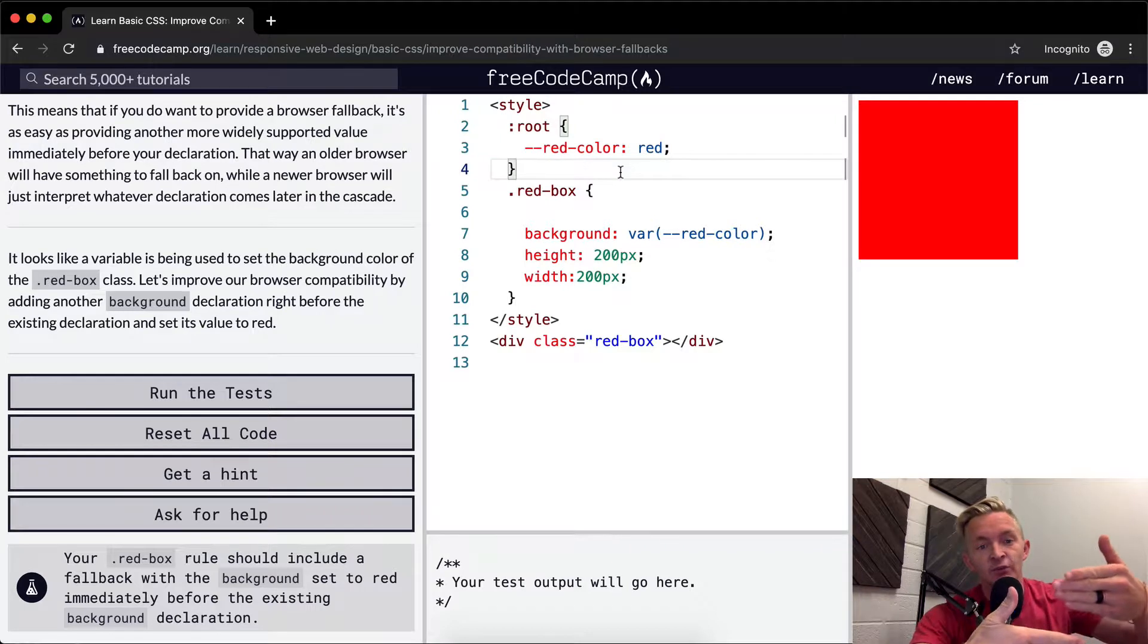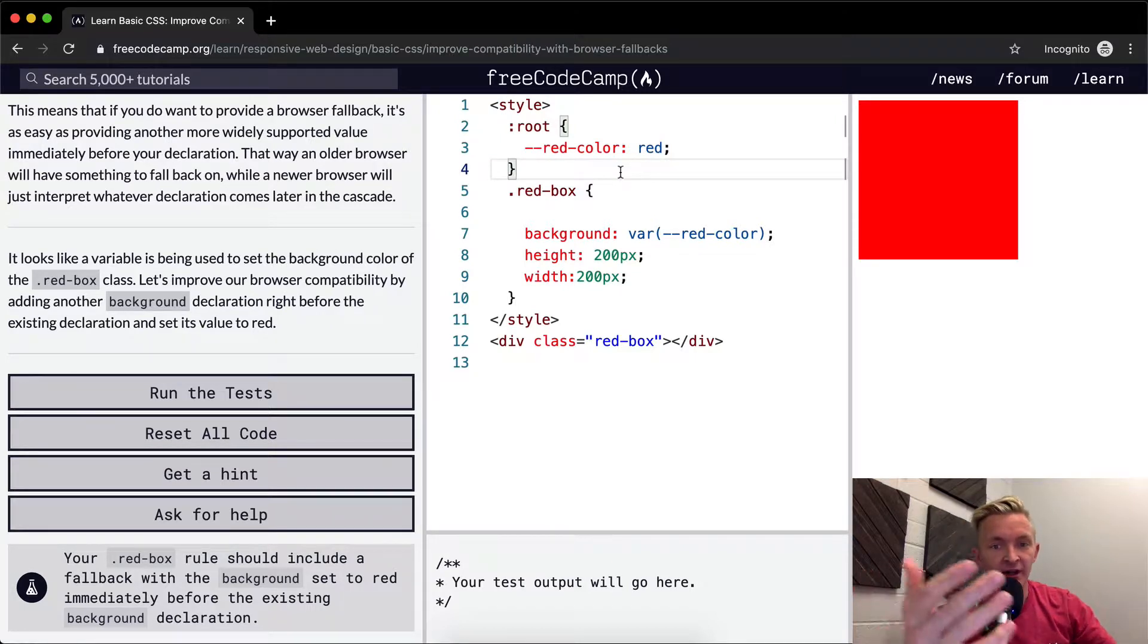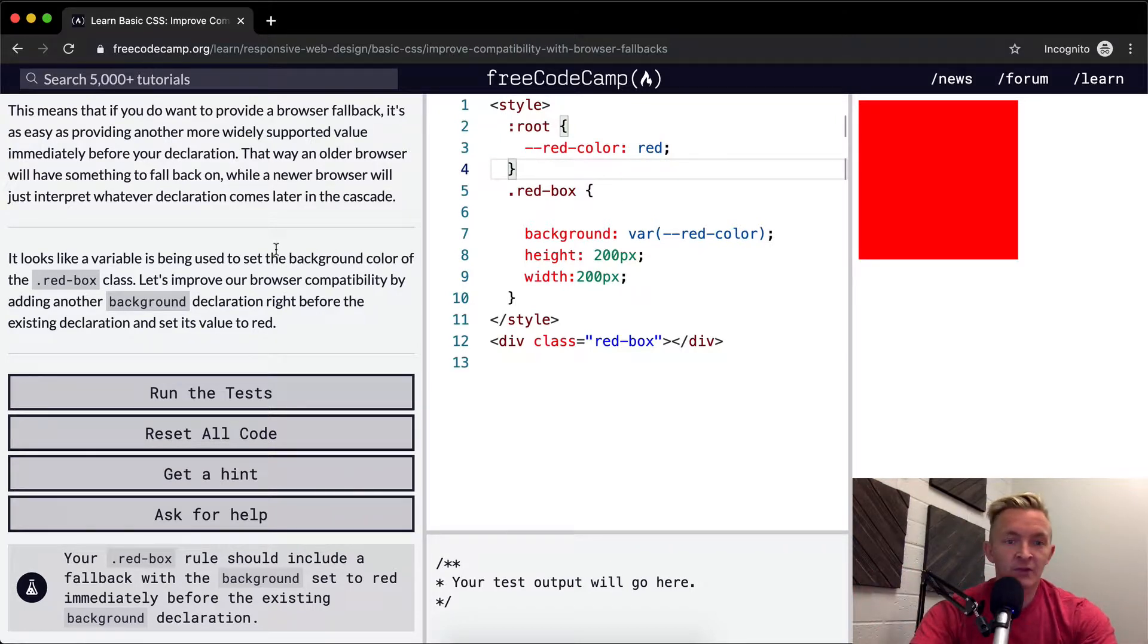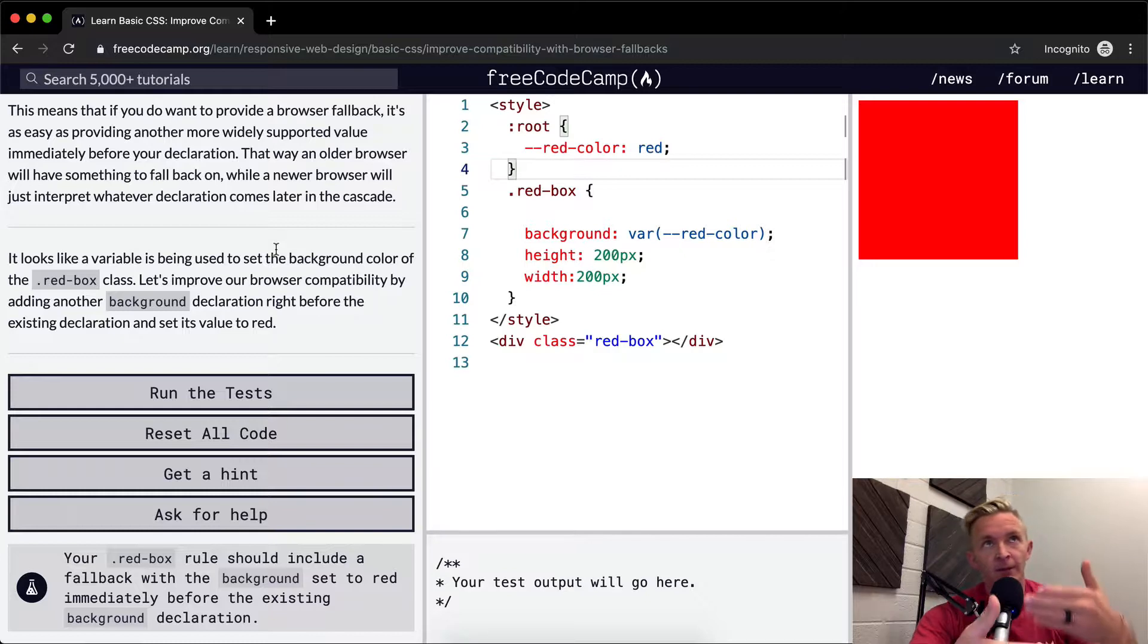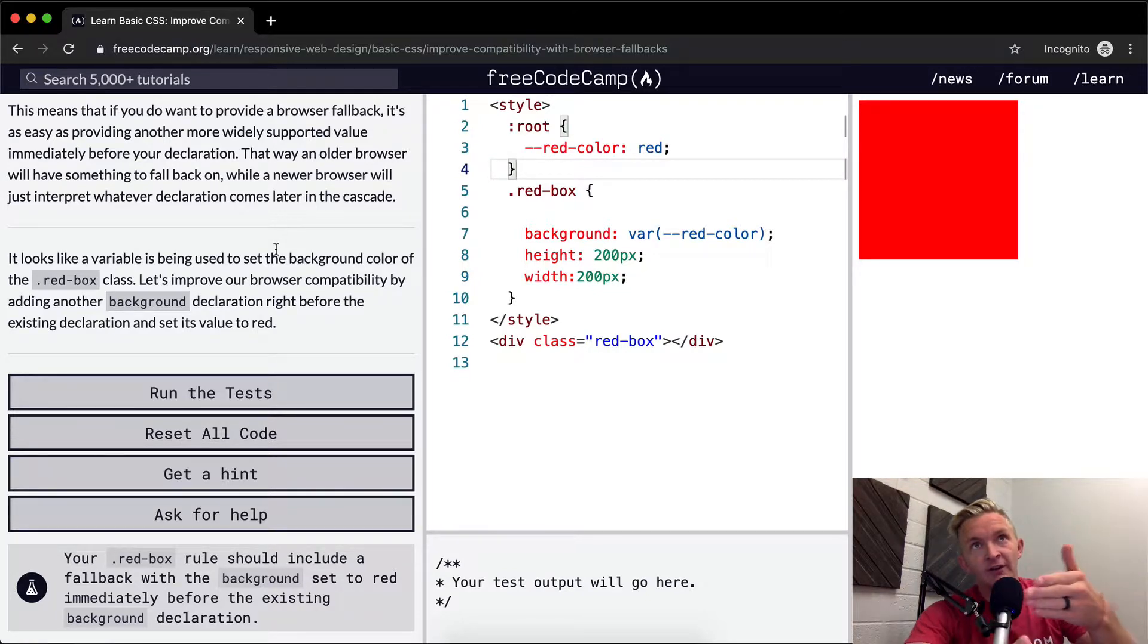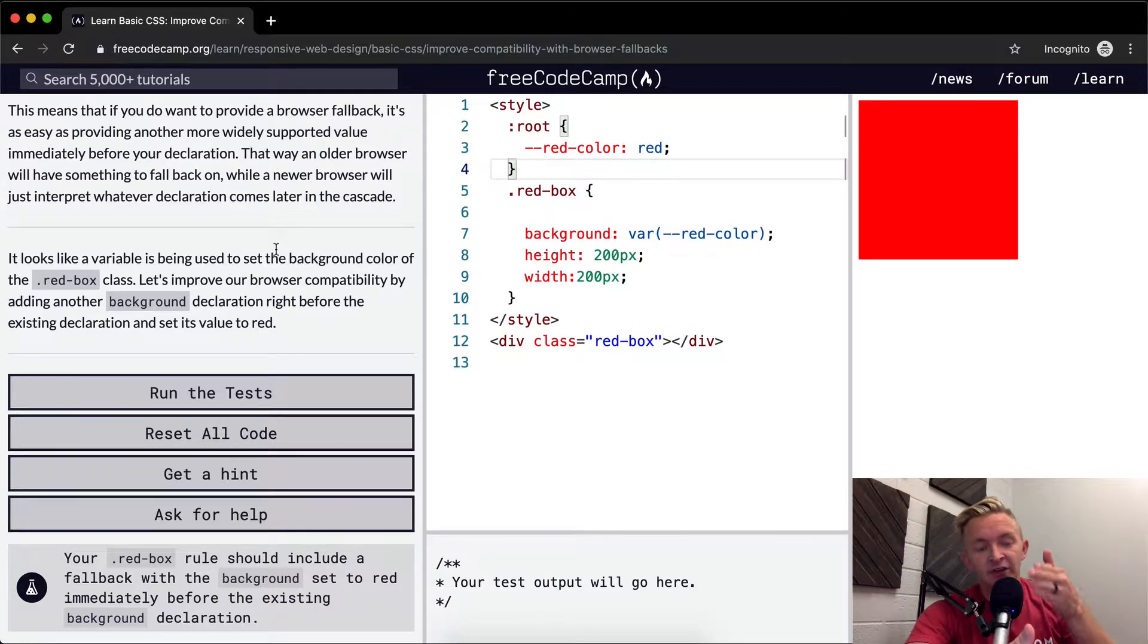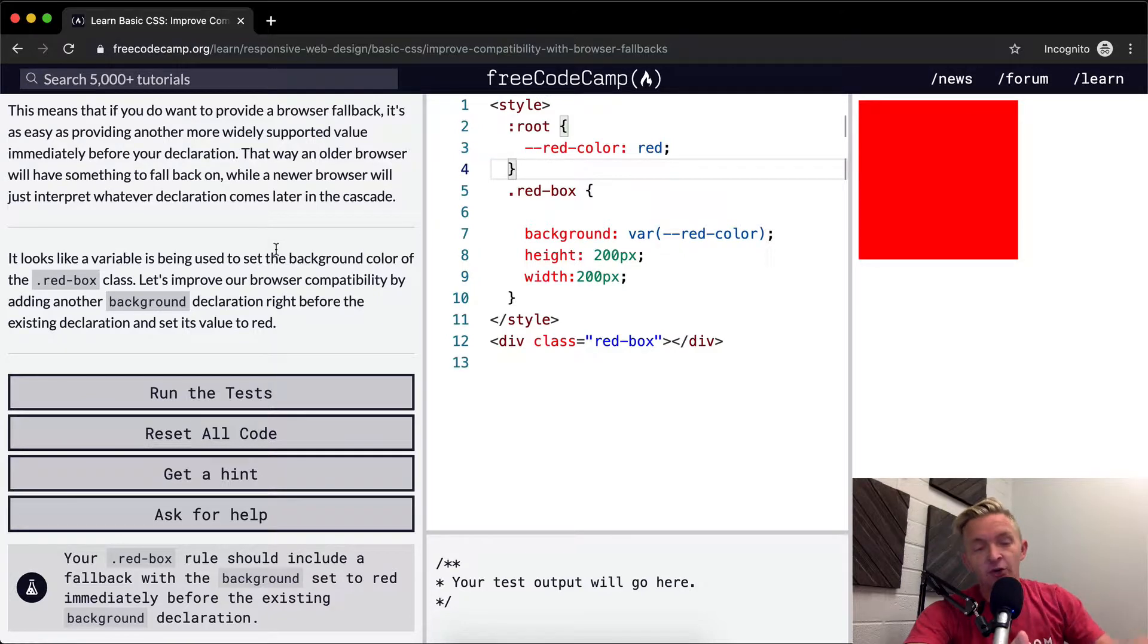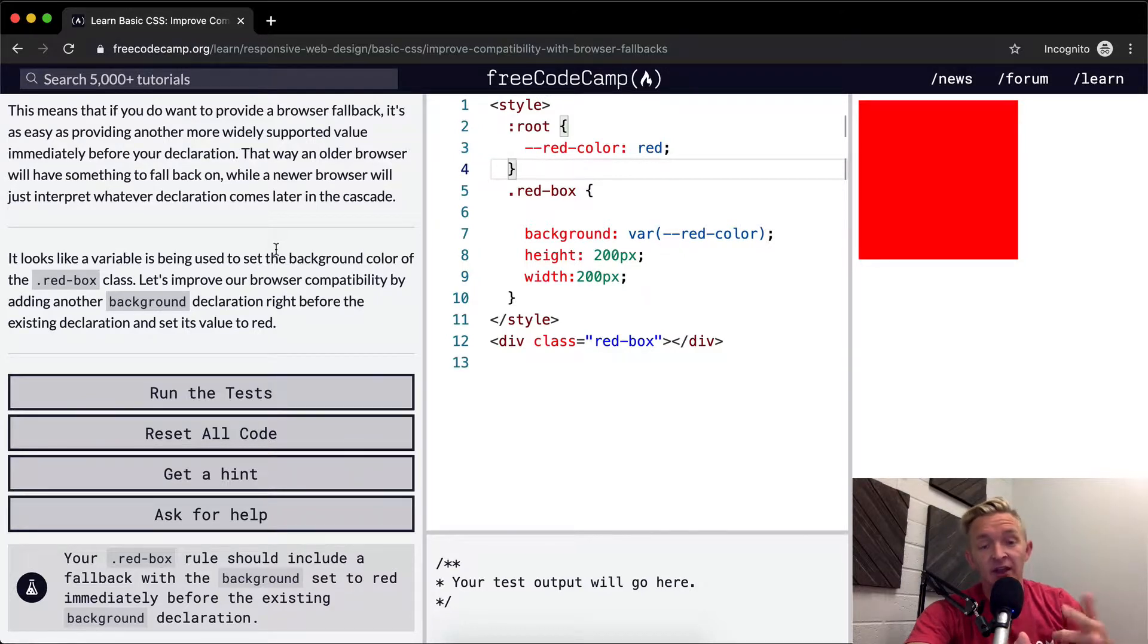Therefore, when the Internet Explorer browser says 'I don't understand this variable,' it'll just go back to whatever the next best thing is. So you want to set that here.